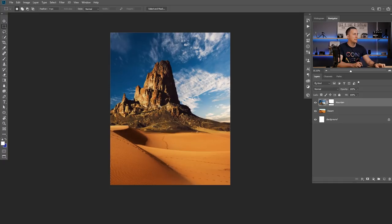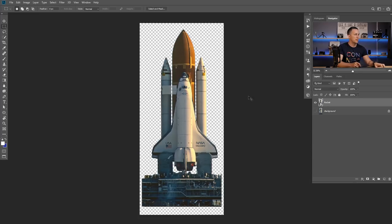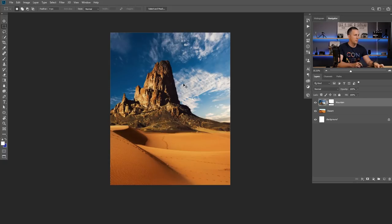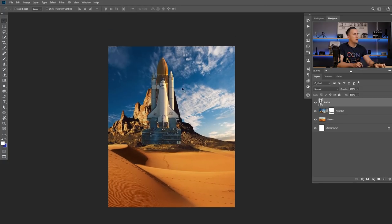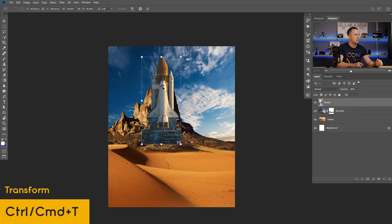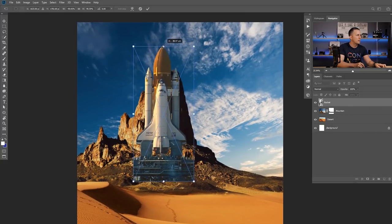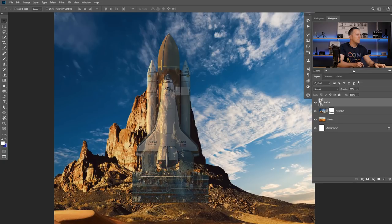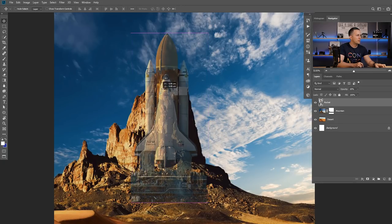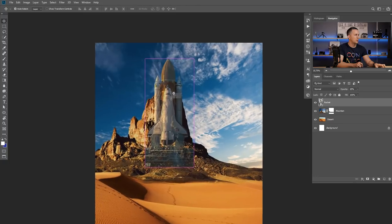Now let's add the rocket. As you can see, this is a rocket — I already extracted it out of the background just for the sake of this tutorial. I'll paste it, name it 'rocket', and put it somewhere here. The rocket has different lighting conditions — actually the light is from a different side — so I just want to flip it horizontally. Ctrl or Cmd T to enter transform mode, right click, flip horizontal, and that's perfect. Maybe I'll make it a little bit smaller. I can lower the opacity to see the position of the rocket — the size is cool, it's a huge rocket.